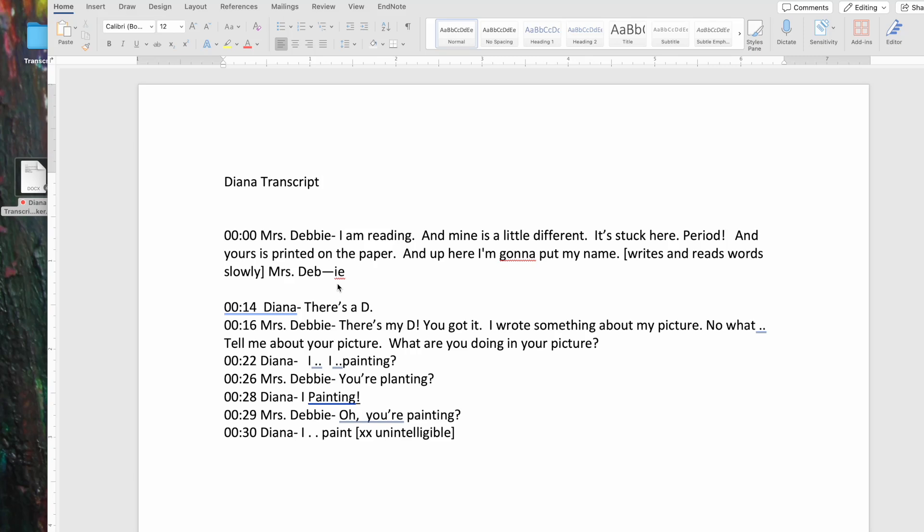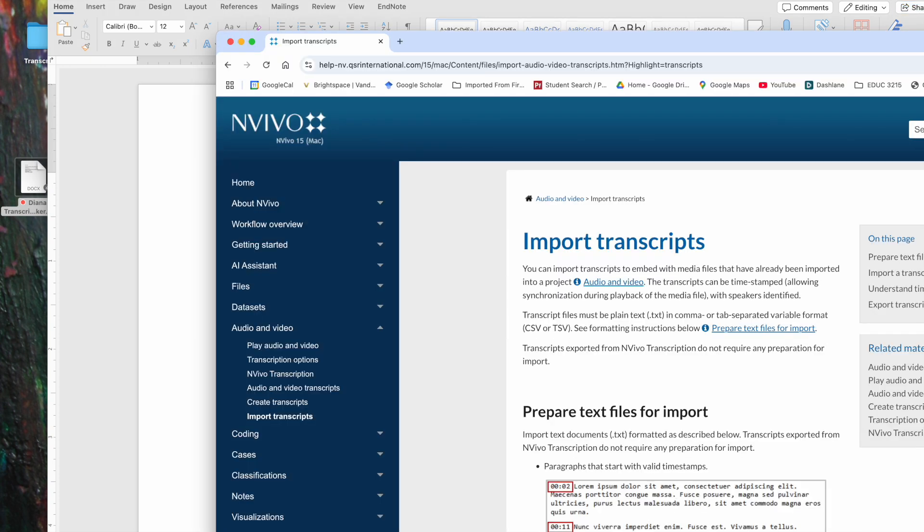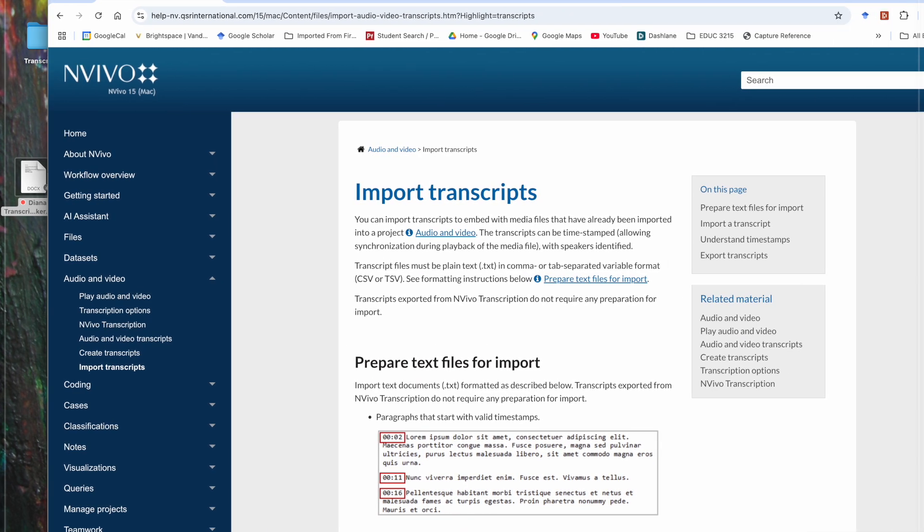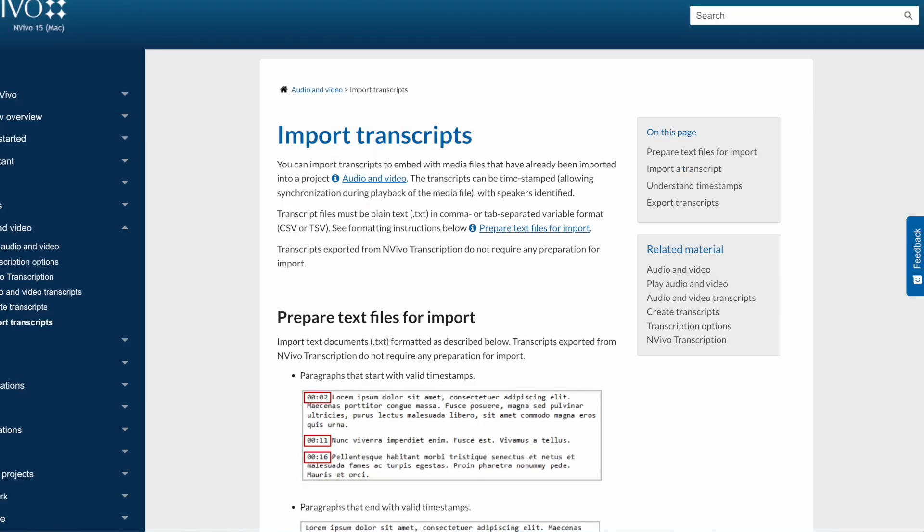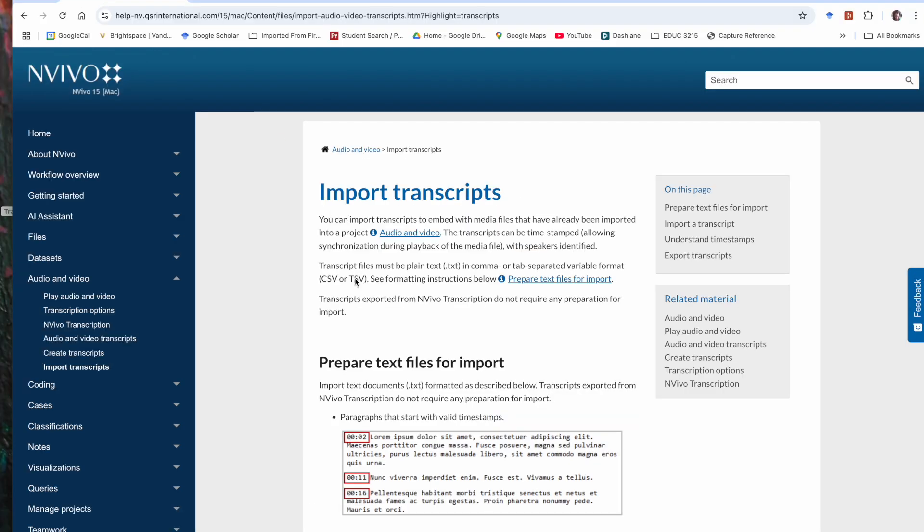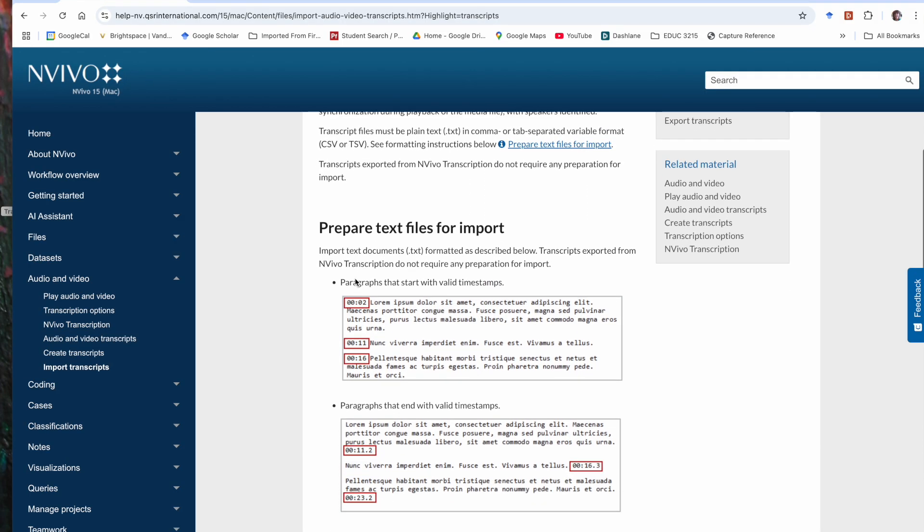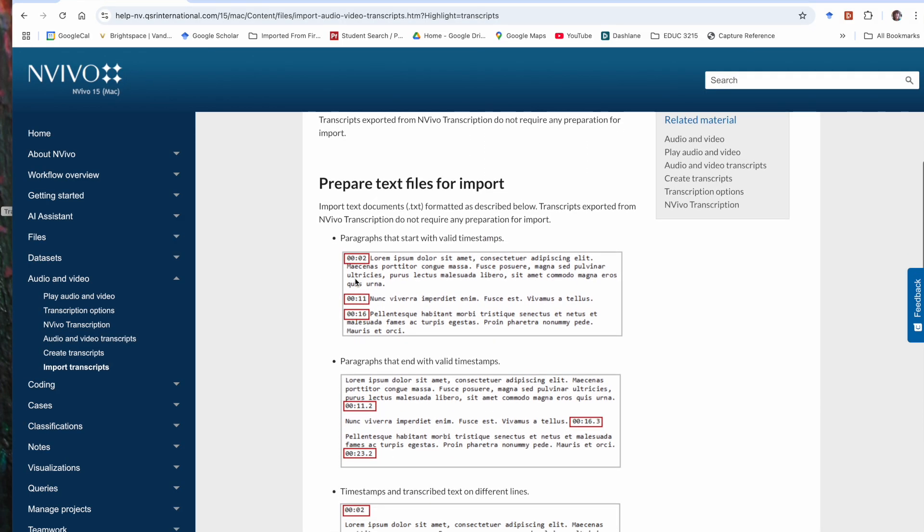So in order to prepare your transcript for import, I really recommend that you go to the NVivo Help menu, and I've got that pulled up for us. Look at the Import Transcripts segment, and there's a very informative segment here about preparing text files for import. There are a variety of formats that you can use. I've used the paragraphs that start with valid timestamps version.